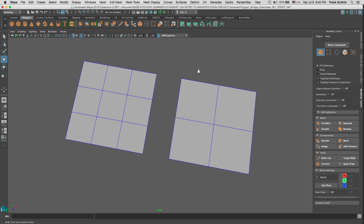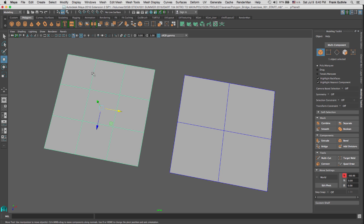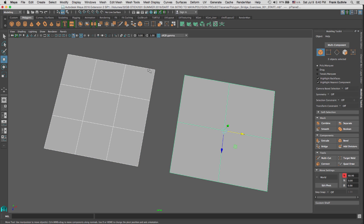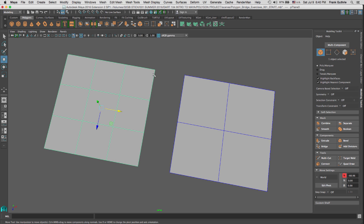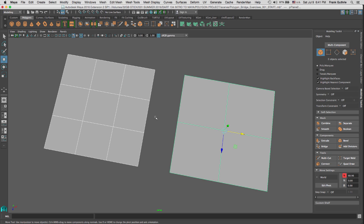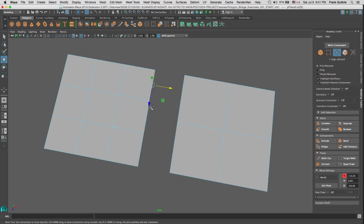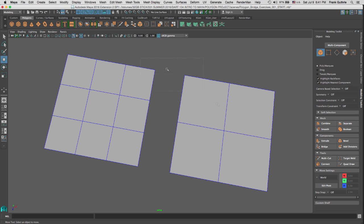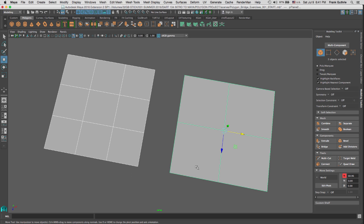I have two polygon planes here. One is made out of three faces by three faces, giving nine faces total. The other is made out of two faces by two faces, so four faces. In order to bridge, we have to combine them into a single piece. Bridge will not work across multiple objects — if I select both, go to edges, select the edges, and try to bridge, I get an error: 'does not work with multiple object selectors.'